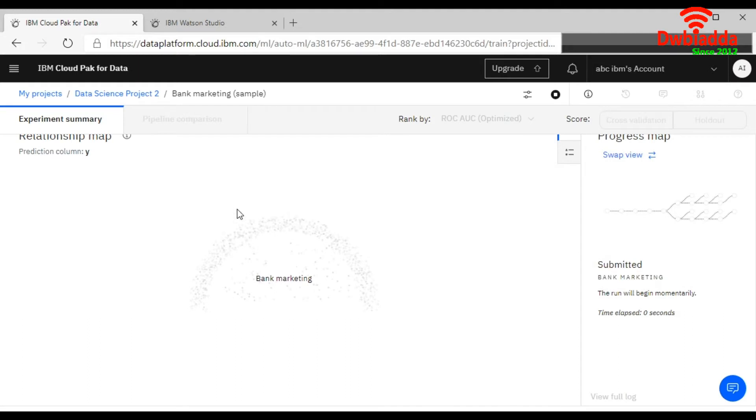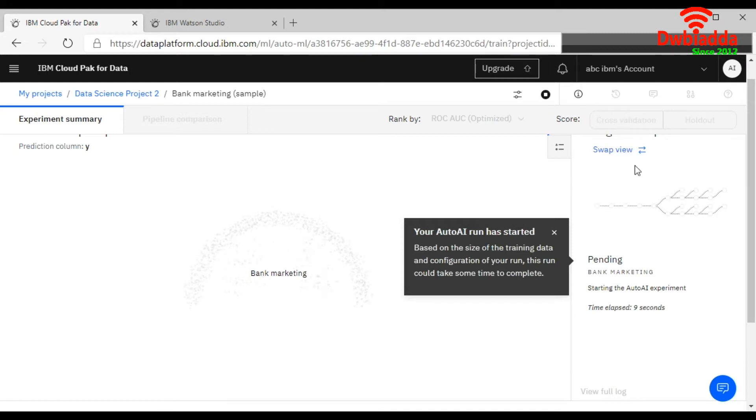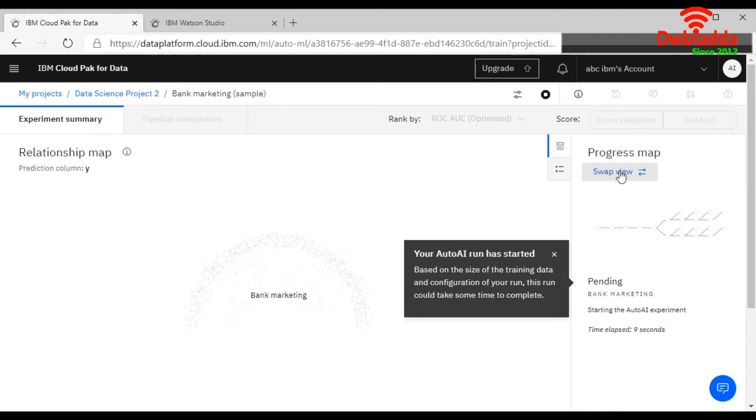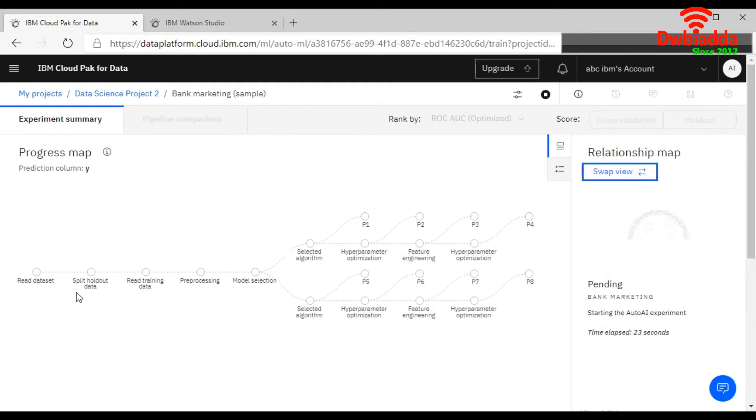So here you can see it's started. It's reading your all data. This is your swap window. If you click on this, you can see the whole pipeline. It's reading the data set, your split holdout, then it's dividing it into the two parts, and then training set, preprocessing, model selection, and selected the algorithm.